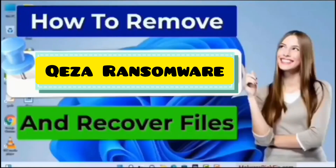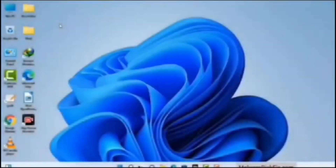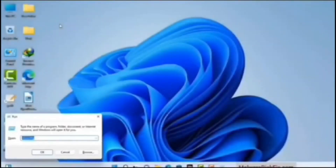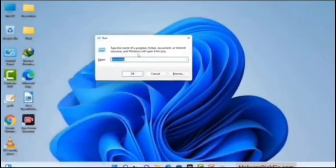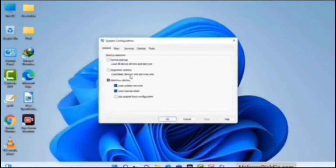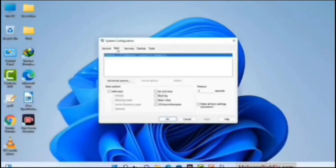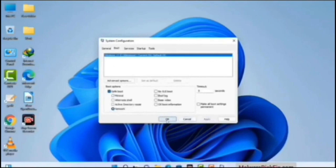First of all, you need to start your computer in safe mode with networking. Press the Windows button and R button together on your keyboard. The Windows Run command box will appear on your screen. Type in msconfig and press OK. In the System Configuration window, go to the Boot tab. Select the safe boot option and check the network option. Then click Apply and press OK. Your system will restart in safe mode within a couple of minutes.